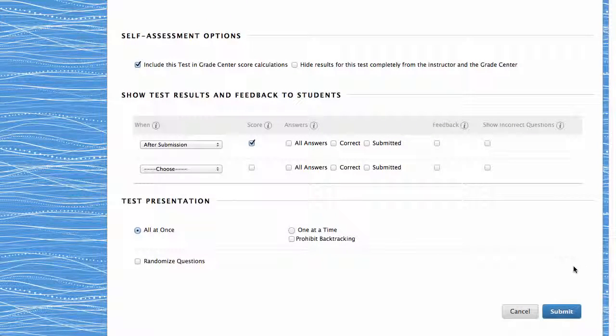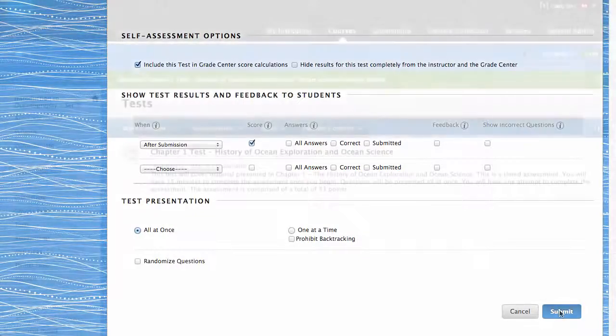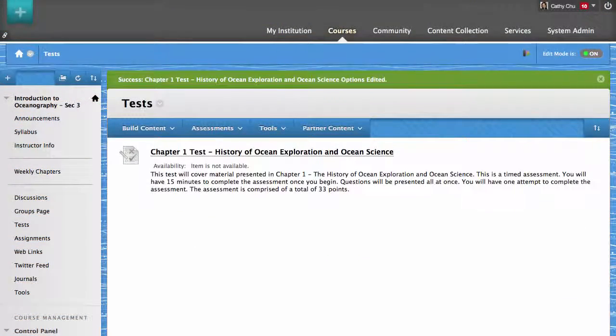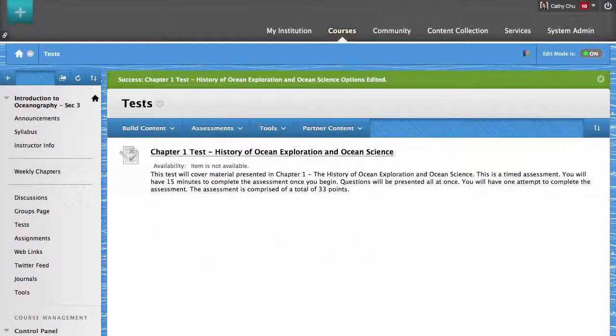When you are finished, click Submit. A notice appears indicating that the test options have been successfully edited.